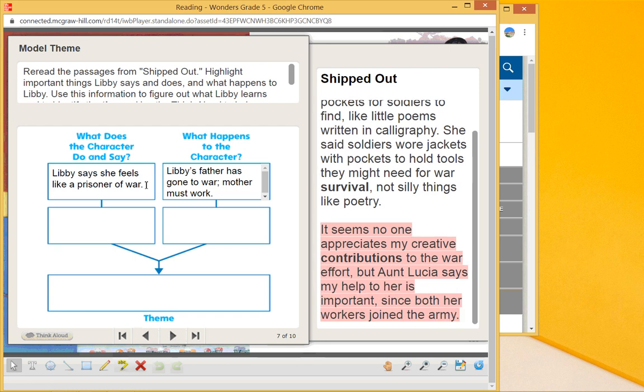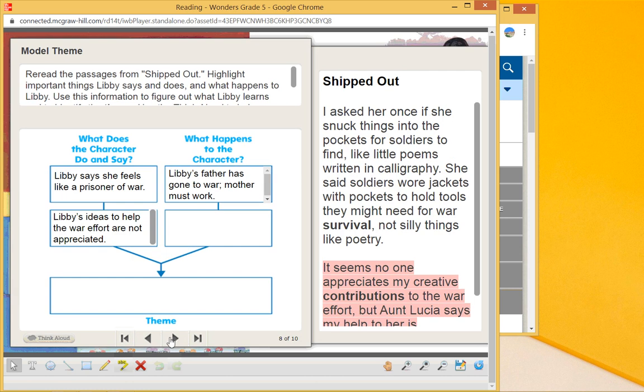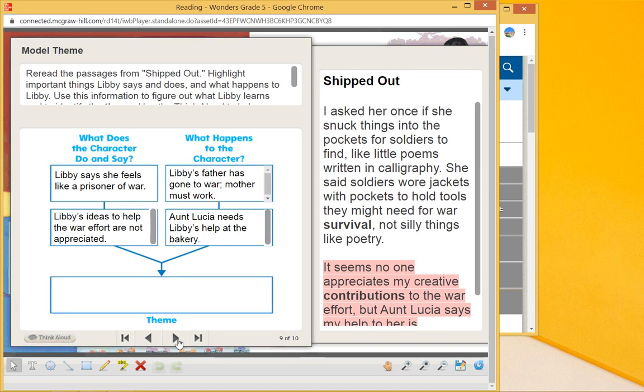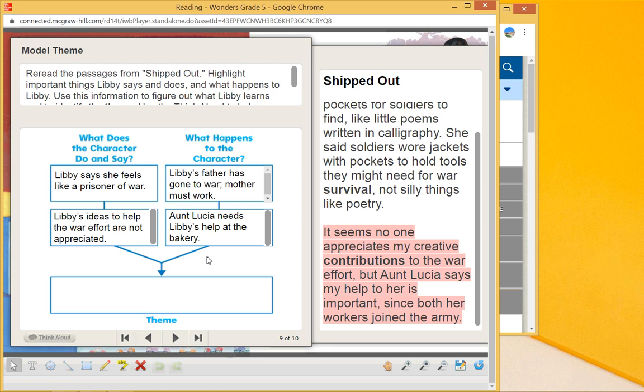Again, something else the character feels: it seems no one appreciates my creative contributions to the war efforts. But Aunt Lucia says my help to her is important since both her workers joined the army. So Libby's ideas to help the war efforts are not appreciated—that's how she feels. But then we have another thing where Aunt Lucia needs Libby's help at the bakery.